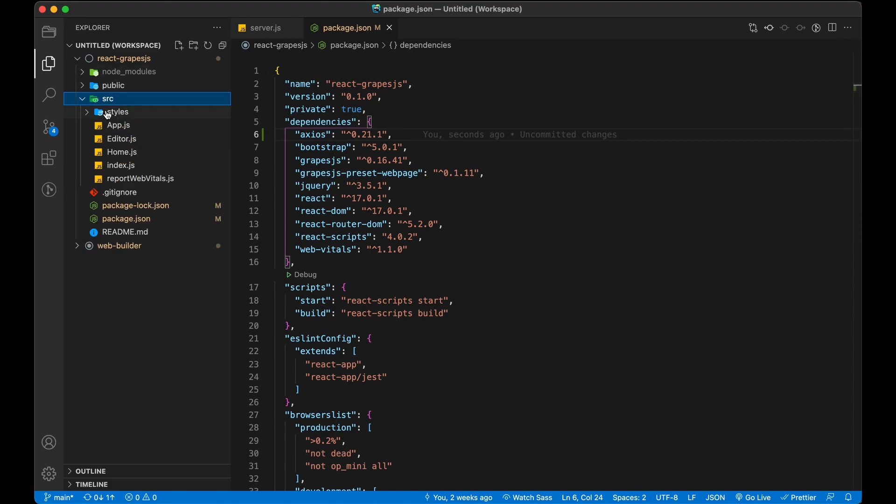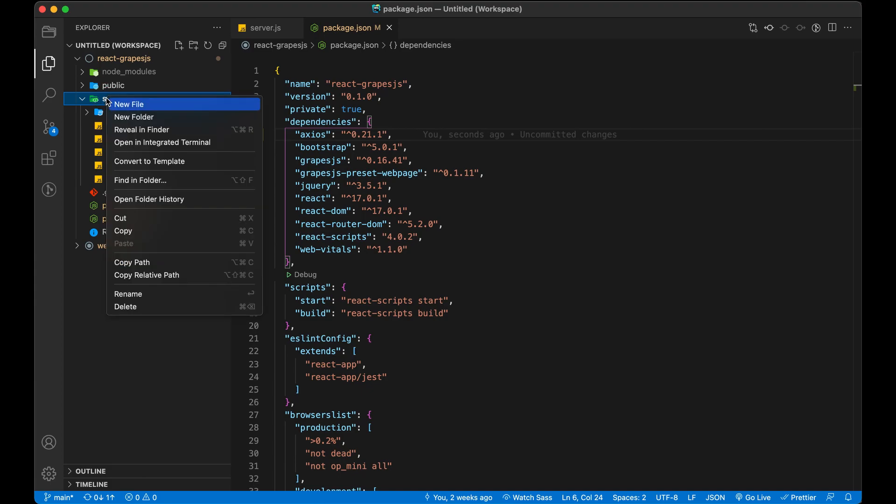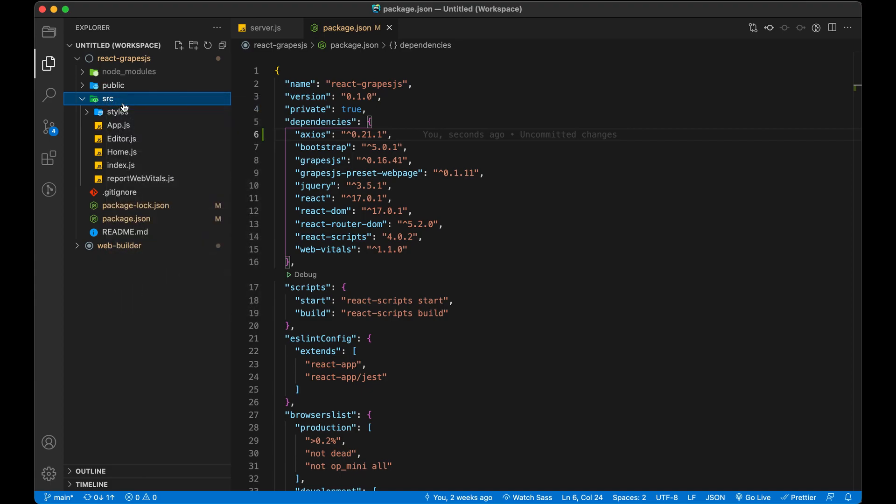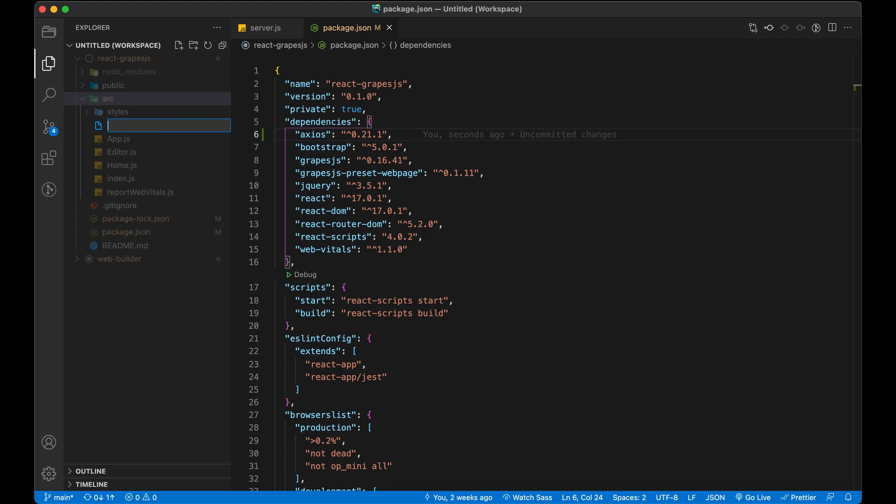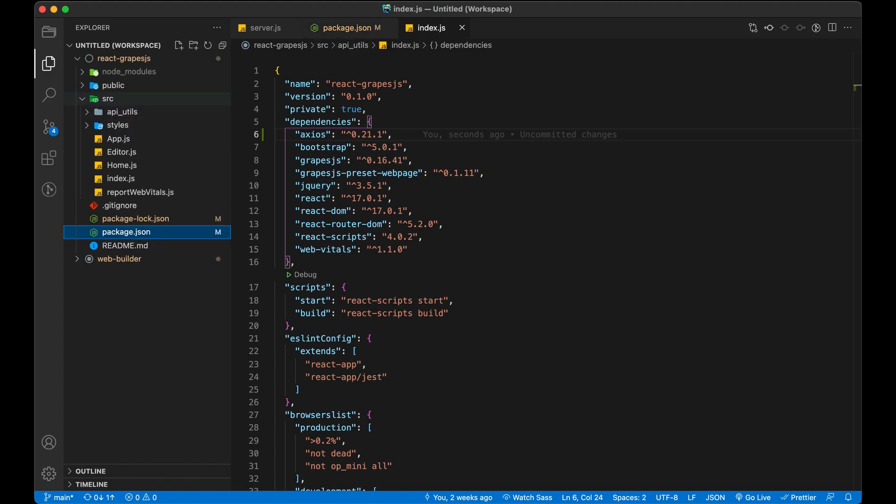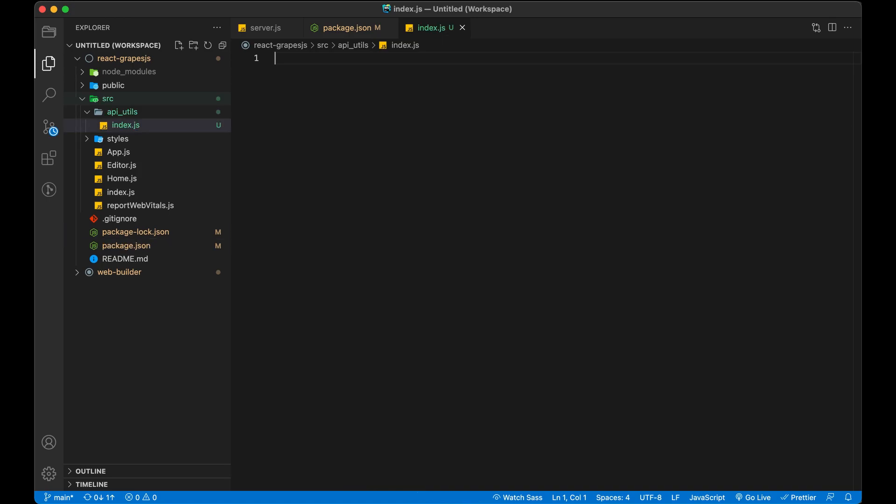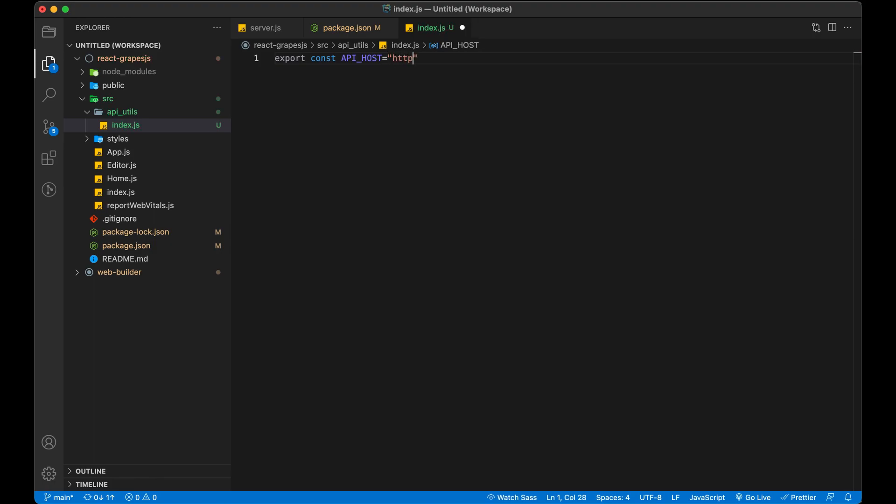Now, let's create an API util that will have all of the API related changes. I am going to create a variable to store the server address, so that we don't have to change it everywhere, whenever we are making an API call, in case we change the server or API.